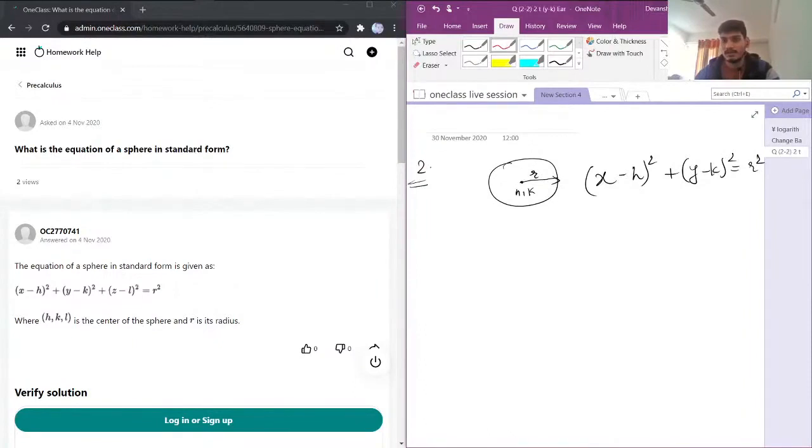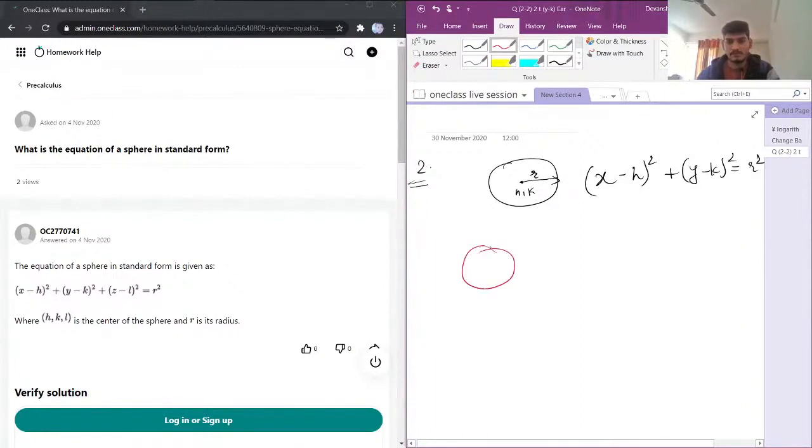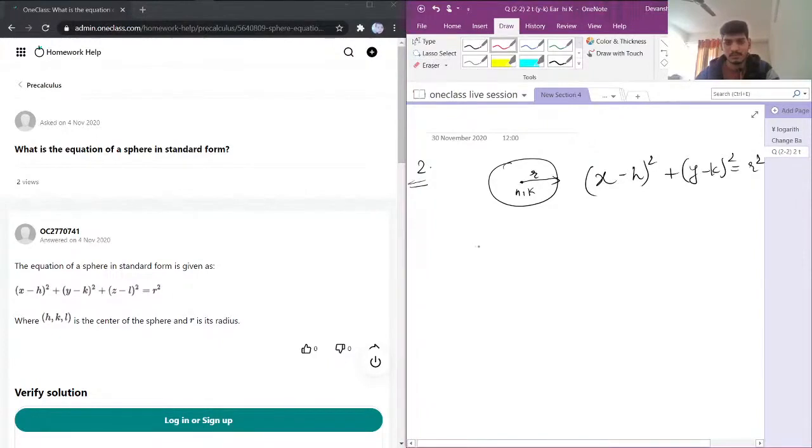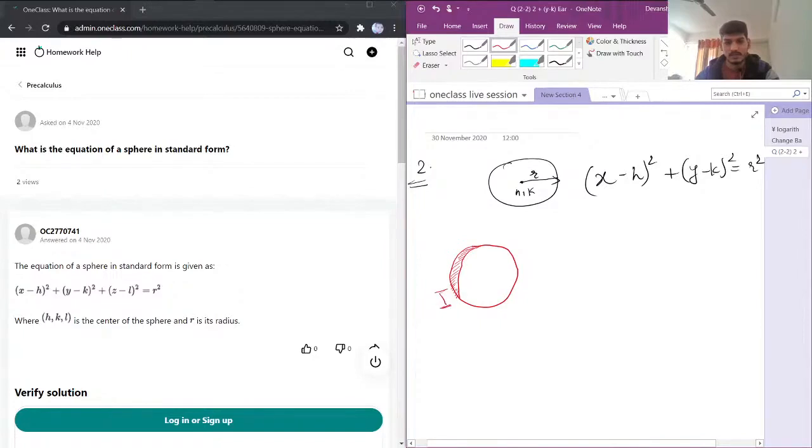Now here I cannot draw the 3D structure, but if we add one more dimension in the z component... suppose if I take... let's say this is the z direction.